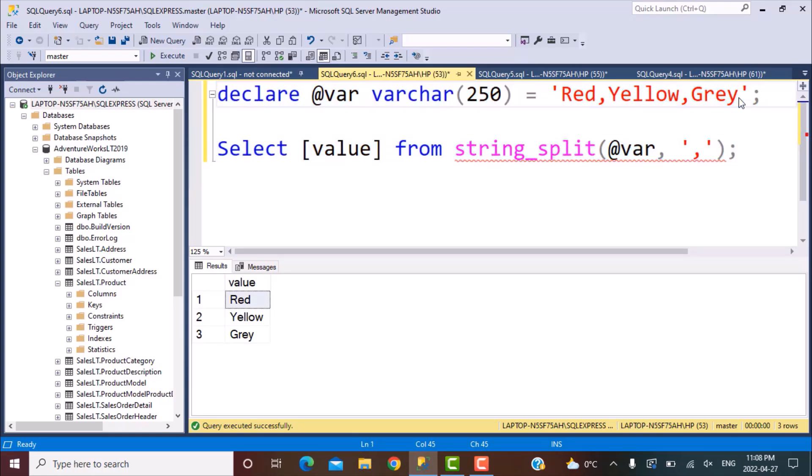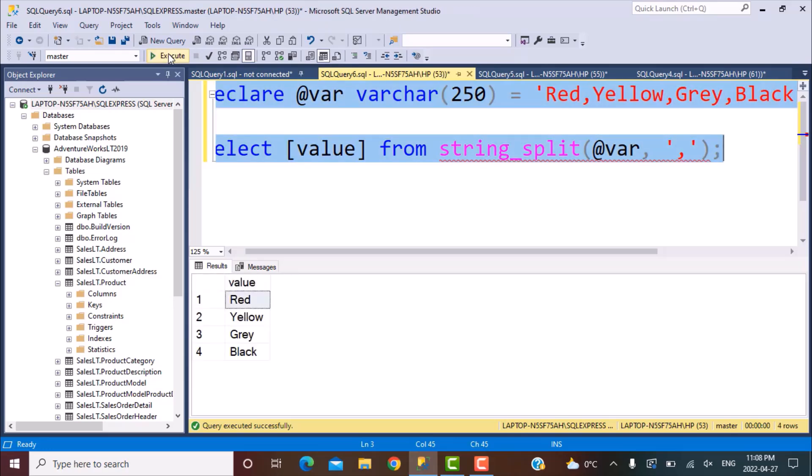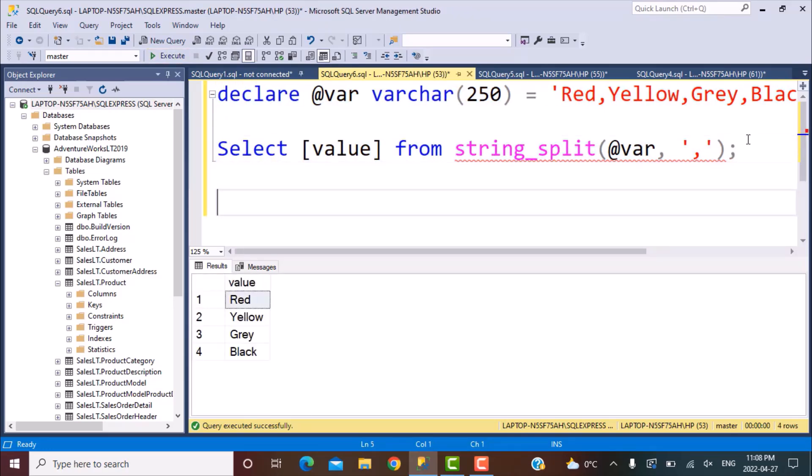If I want to add another value, let's say now I want to filter on four different colors, then it would give me all those values. So it's as easy as that. Now, the next step would be to apply this function in the select query, which is selecting some data from a table.